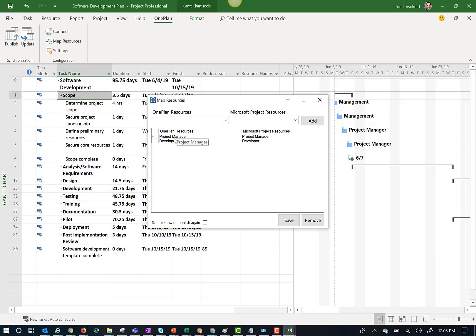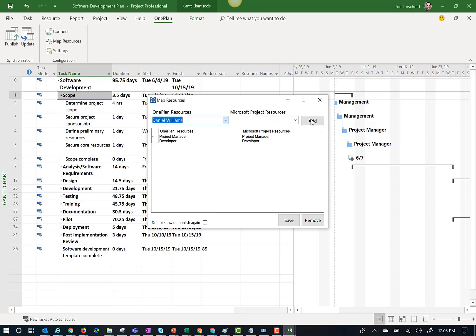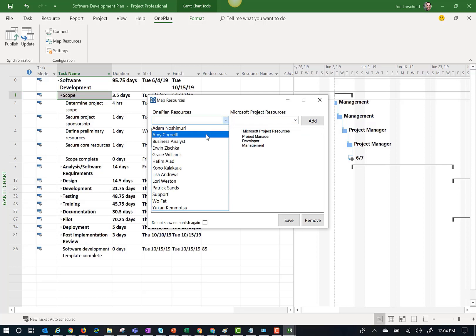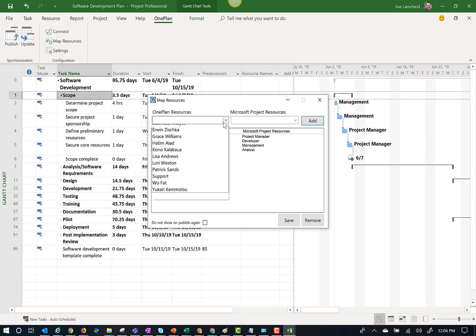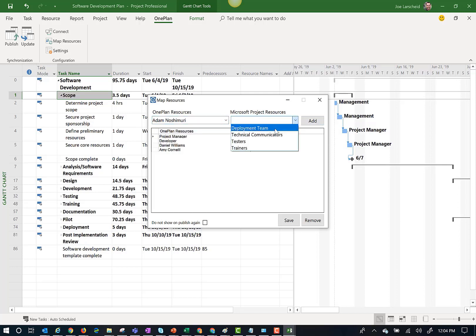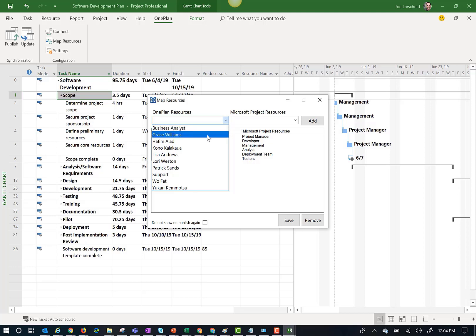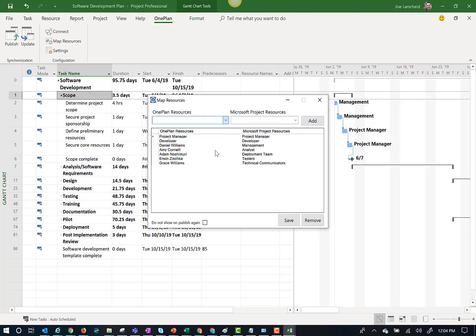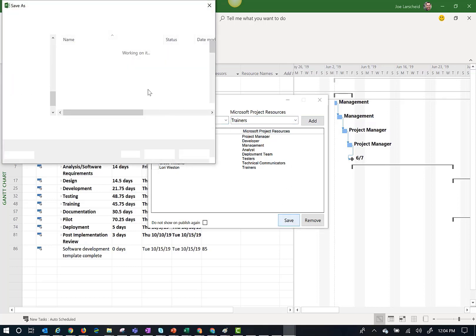OnePlan also supports generic resources like roles, vendors, and teams, so you can map those as well. Let's go ahead and map a few resources. Once we are done mapping our resources, I will click save, and that will allow us to save our plan to a local or a SharePoint drive.